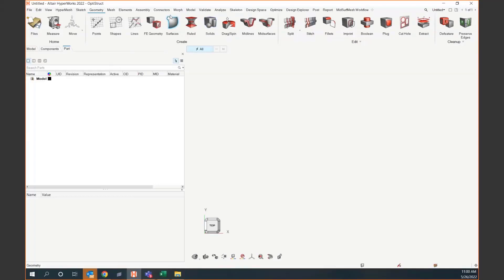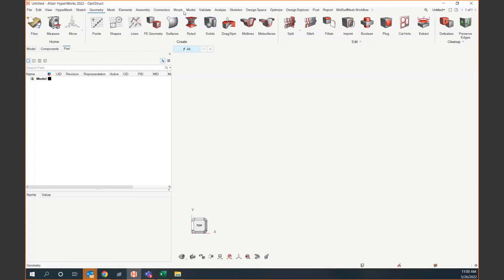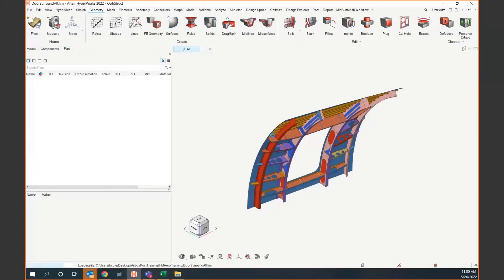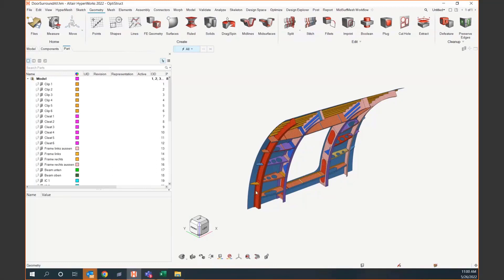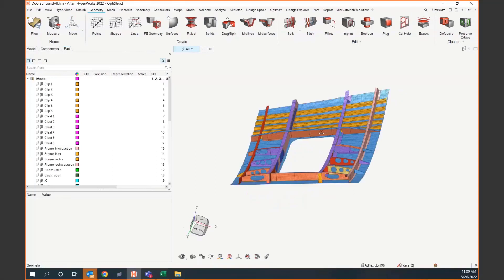We're going to talk about morphing — why and how — and maybe a little bit of what it can be used for will make sense right now. We'll go ahead and drop a model in — just drag and drop the model into the screen here.